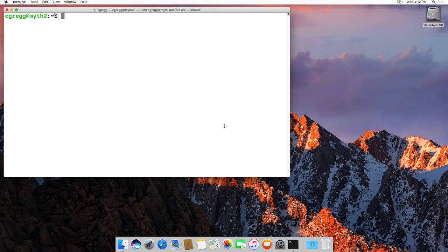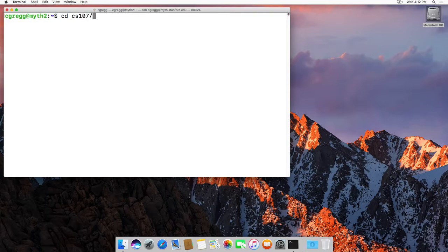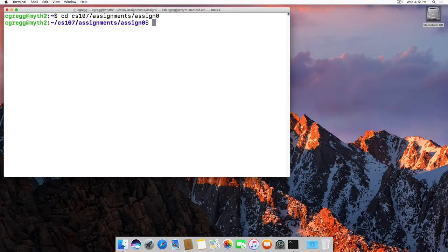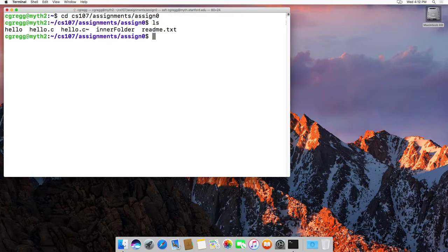So let's take a look here. I'm going to change directories into my CS107 directory, then assignments, and assignment 0 folder. And in here I have a couple of different files.